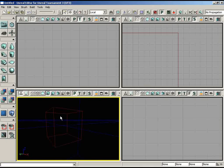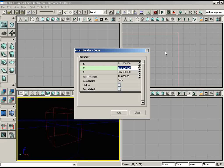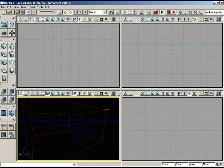Let's begin by creating our first room. We need to define the dimensions, which will be applied to our red builder brush. Move your mouse to the left-hand side of the screen into the toolbox, then right-click on the cube button to get the brush builder cube window where we can define the size. We're going to set the X-axis to 512, the Y-axis to 512, and Z to 256. Note that I'm moving through these fields using the up and down arrow keys, not Tab. Once you have 512 by 512 by 256, click Build and close the window.